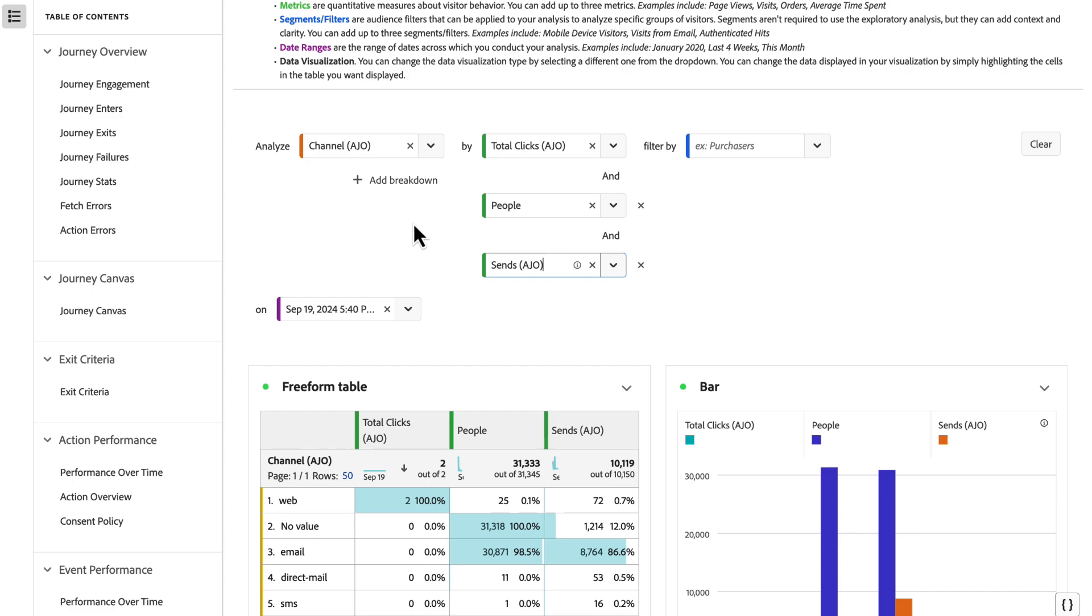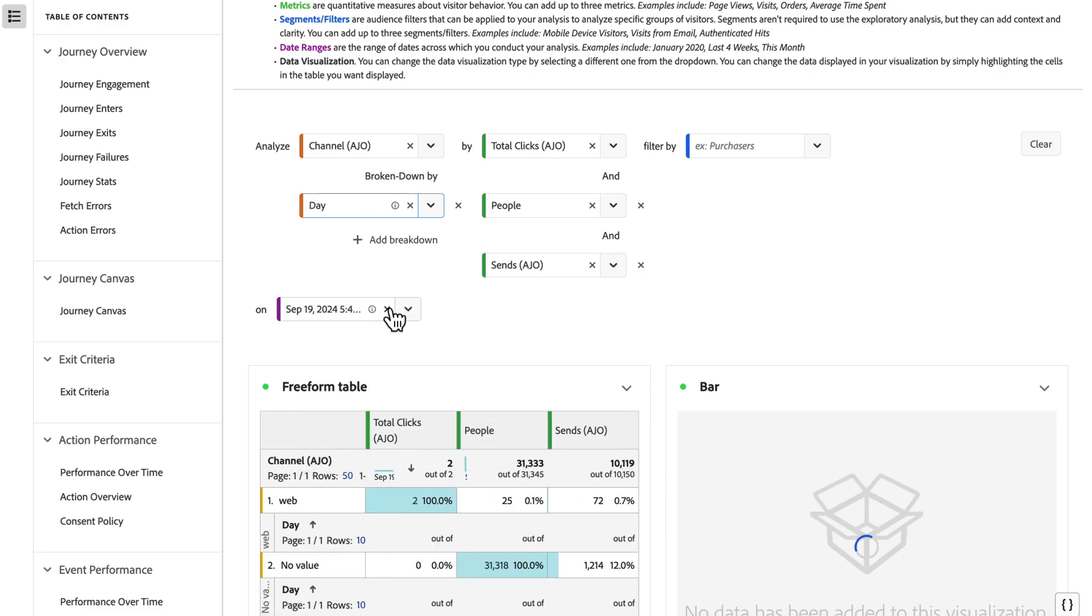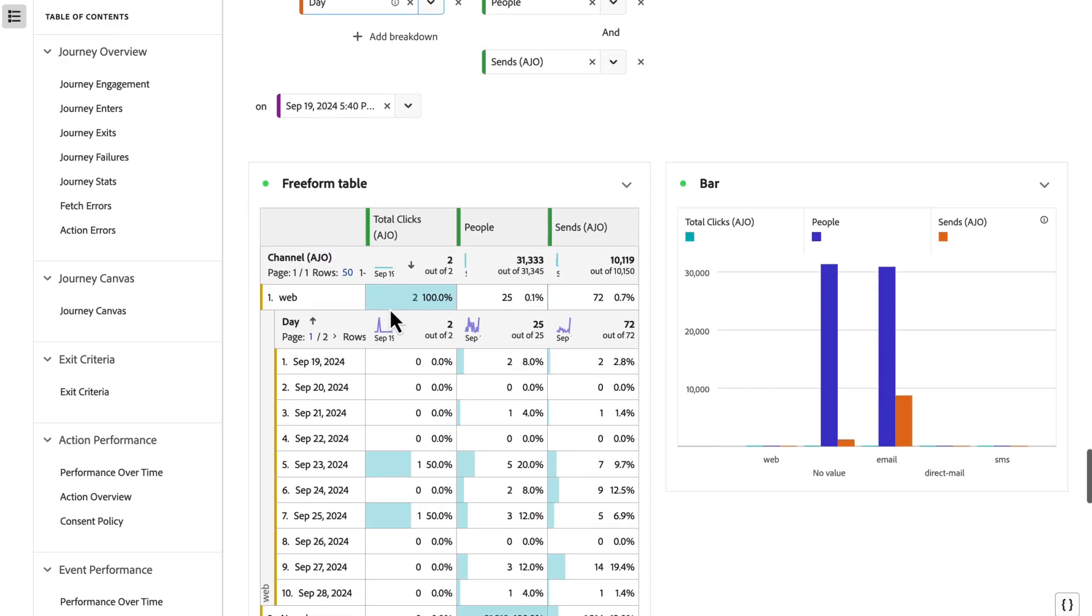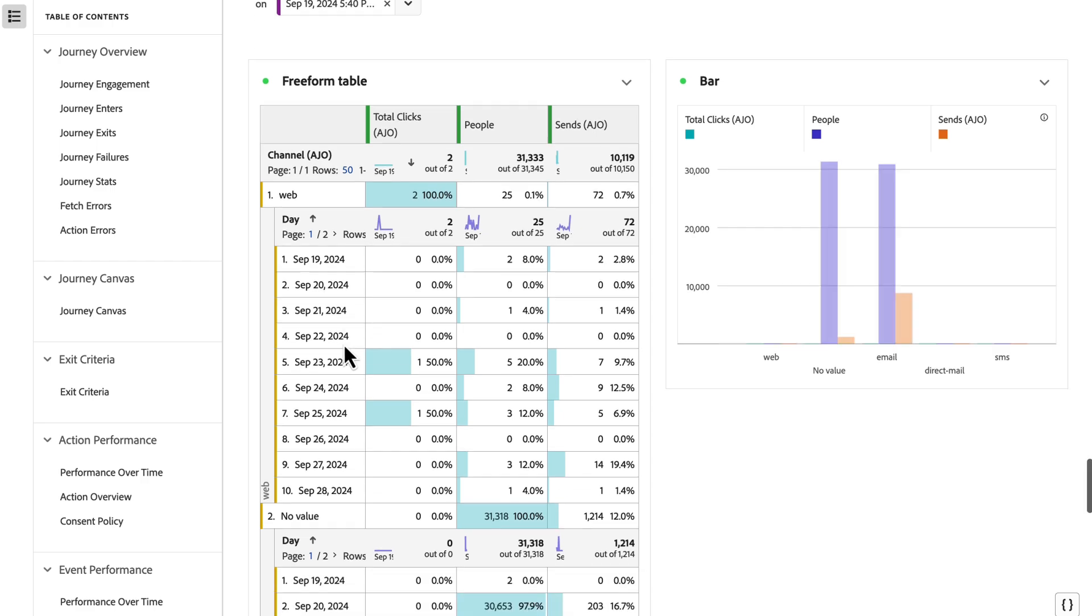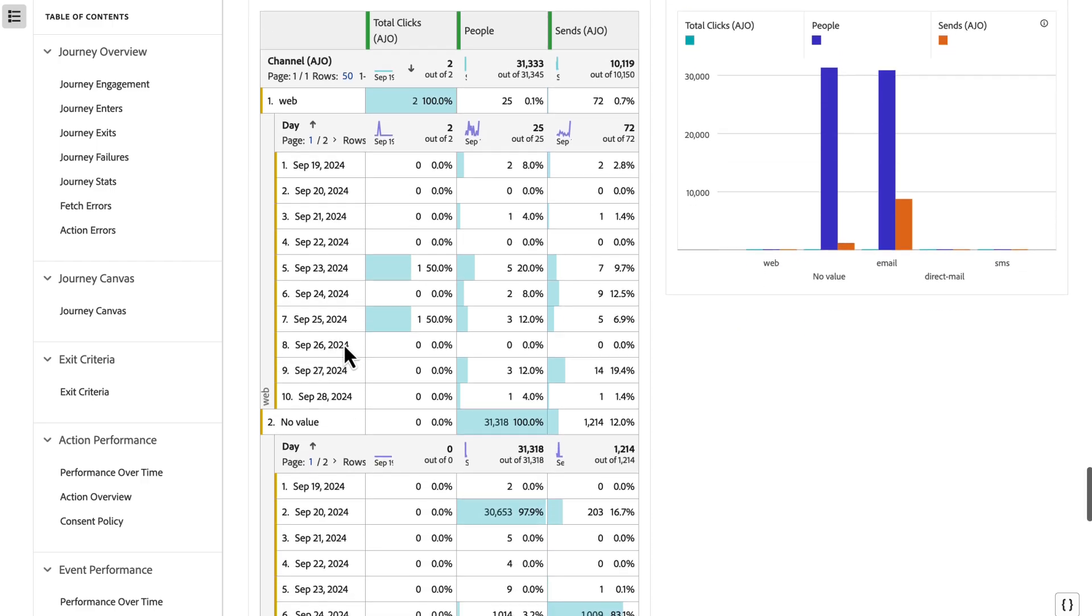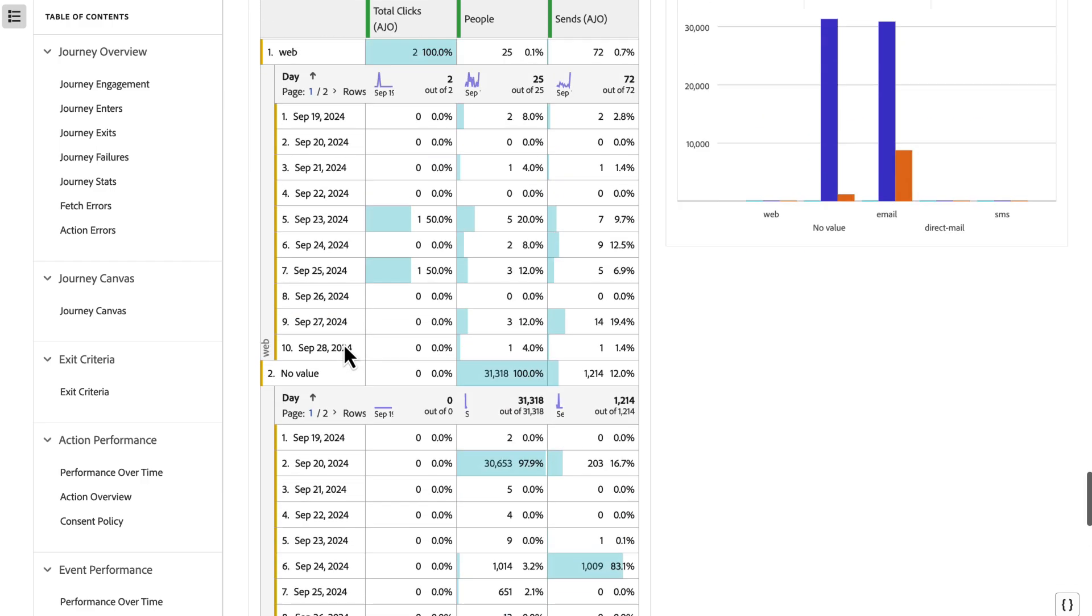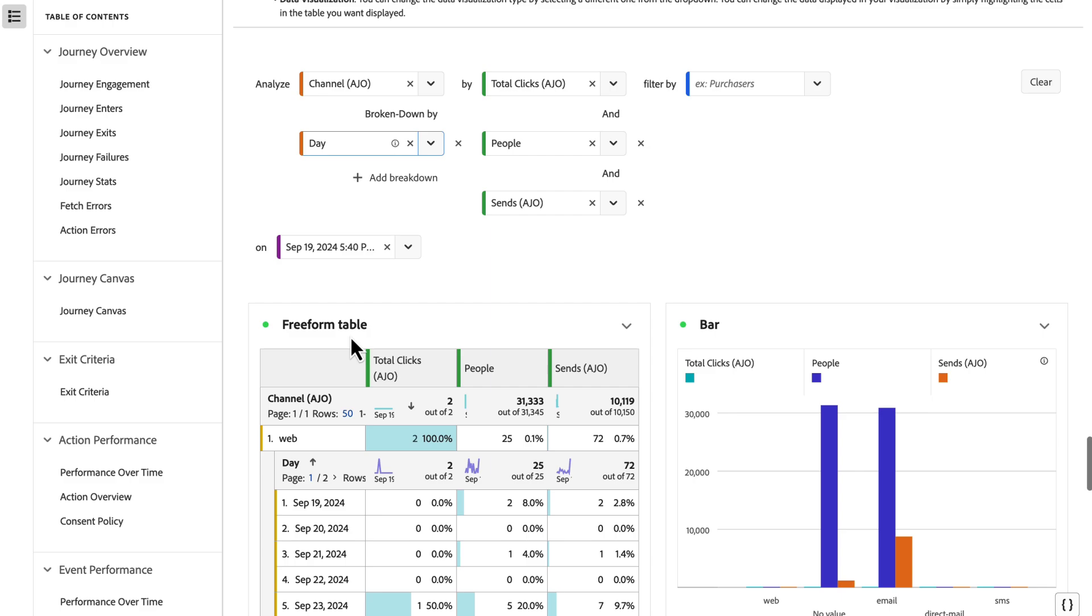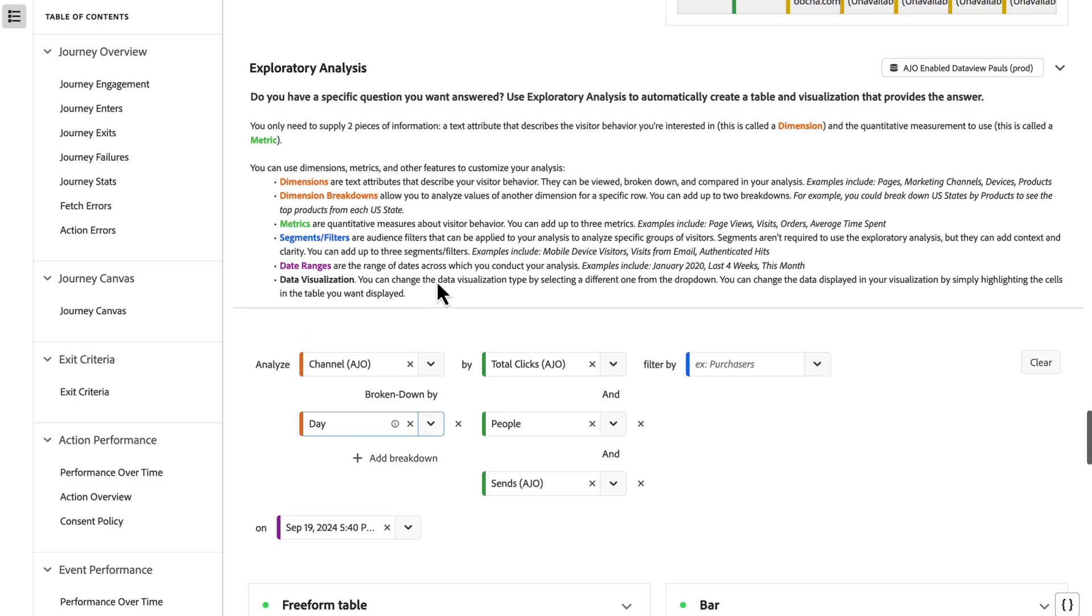Then I can also do a breakdown. So if I want to see channel broken down by, let's do day for example, we break down the top days for each of these different channels in terms of the values that we're seeing. So you can do some quick breakdowns and in-depth analysis right here in the canvas.